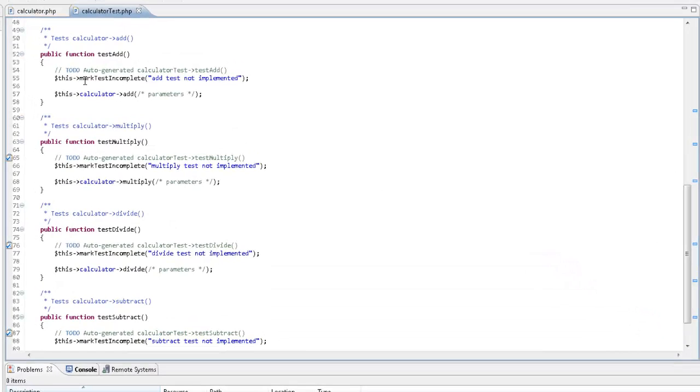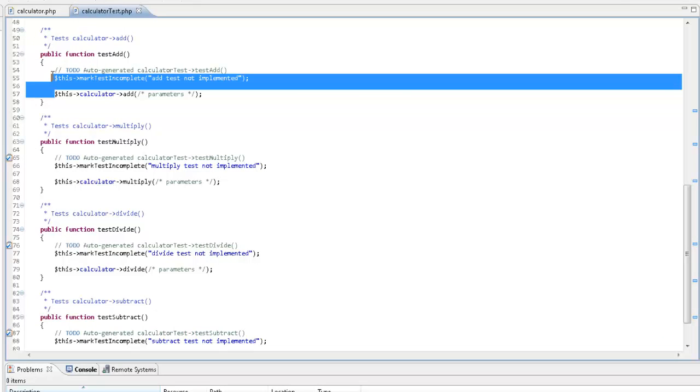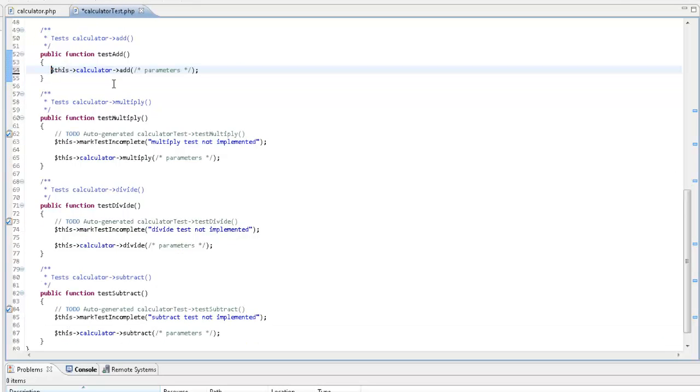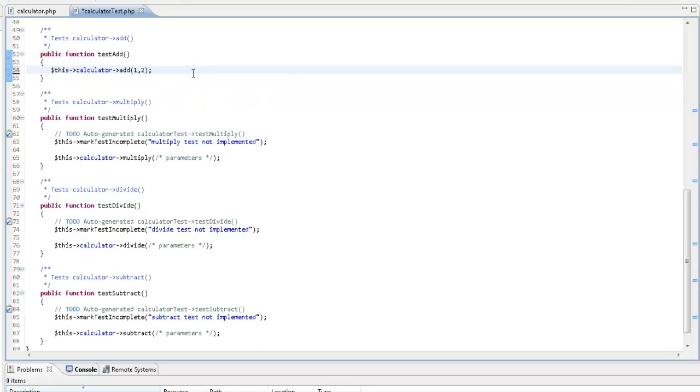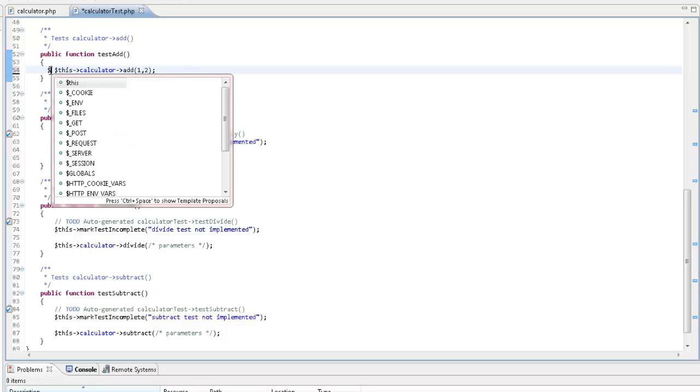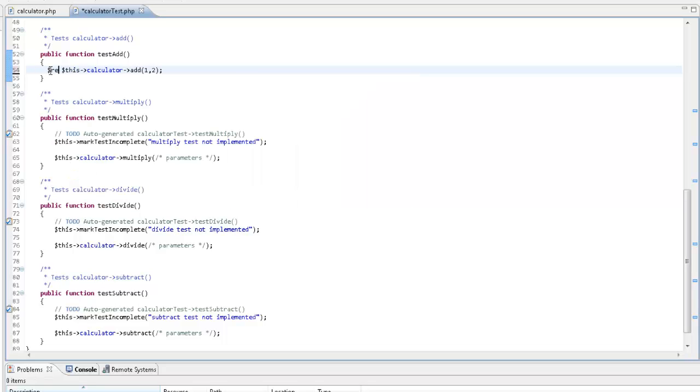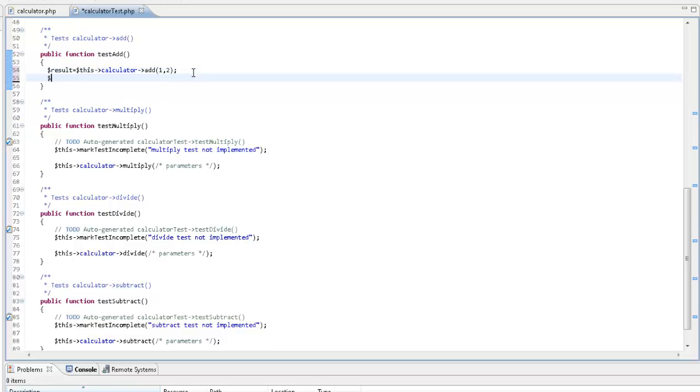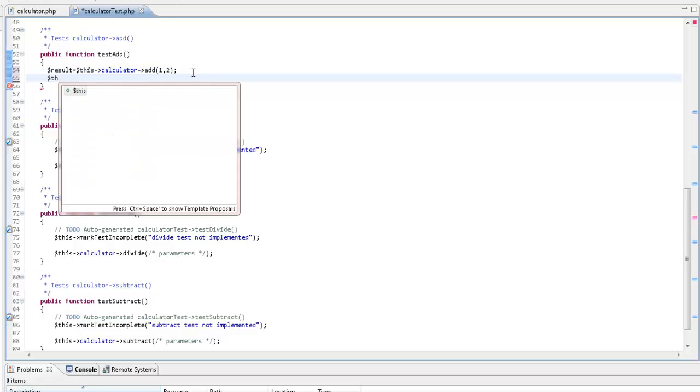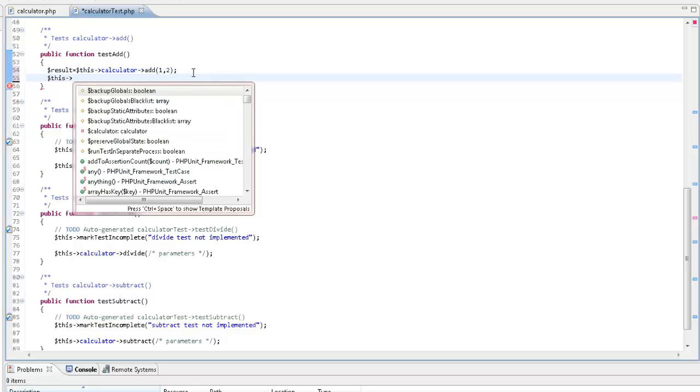I'm adding some parameters to be used by the function when the test case is run. In other words, the test will try to add 1 and 2. Next, I'm going to assign the result of this operation to a variable.